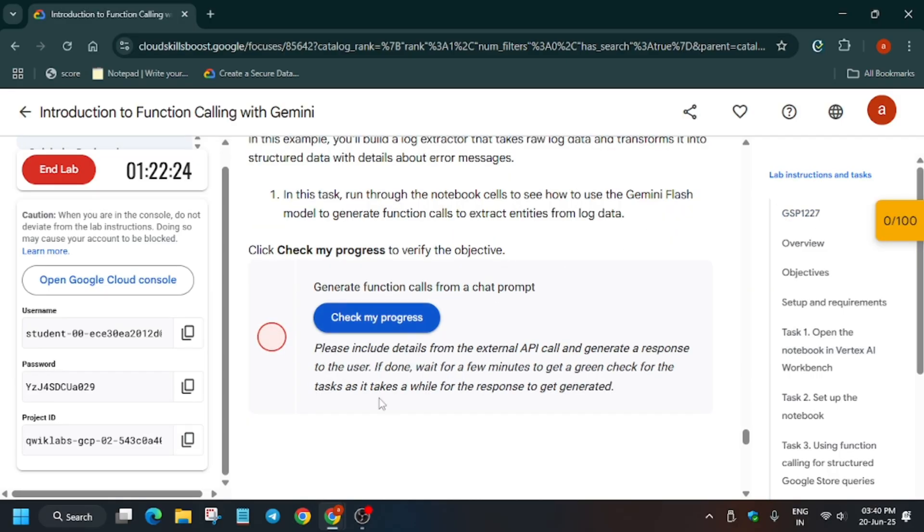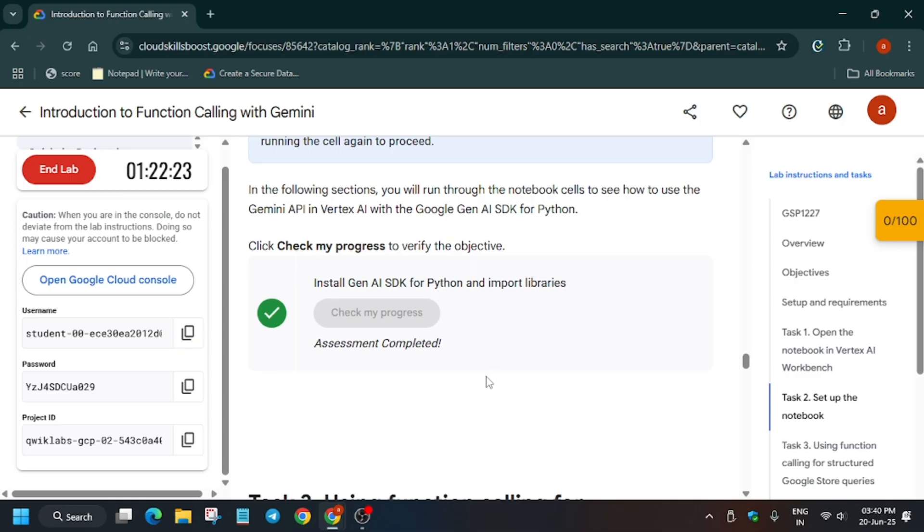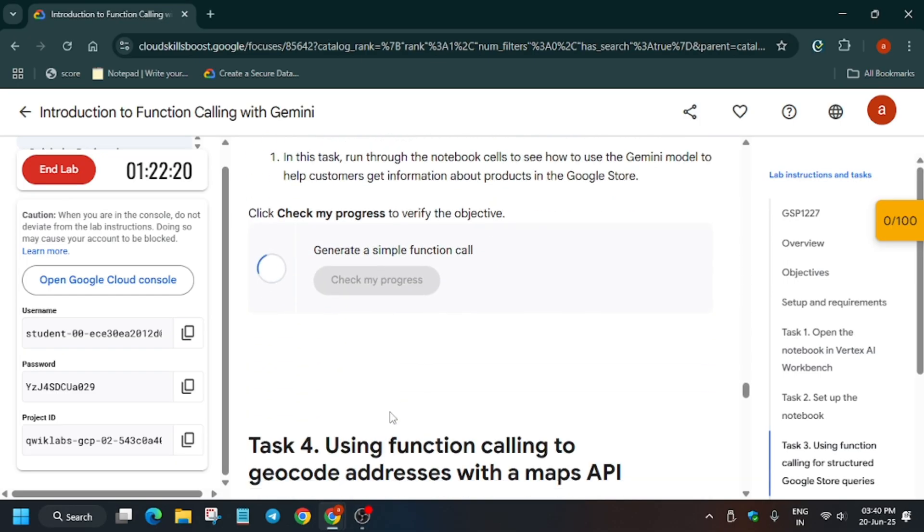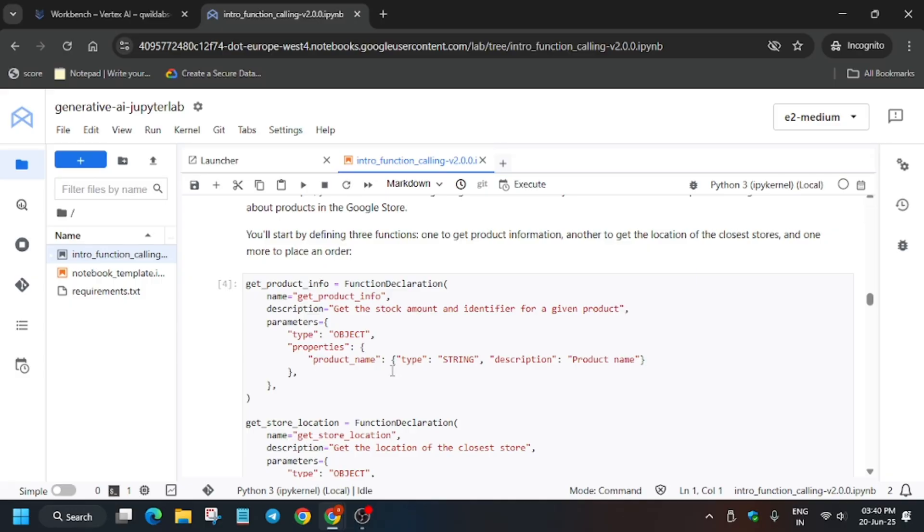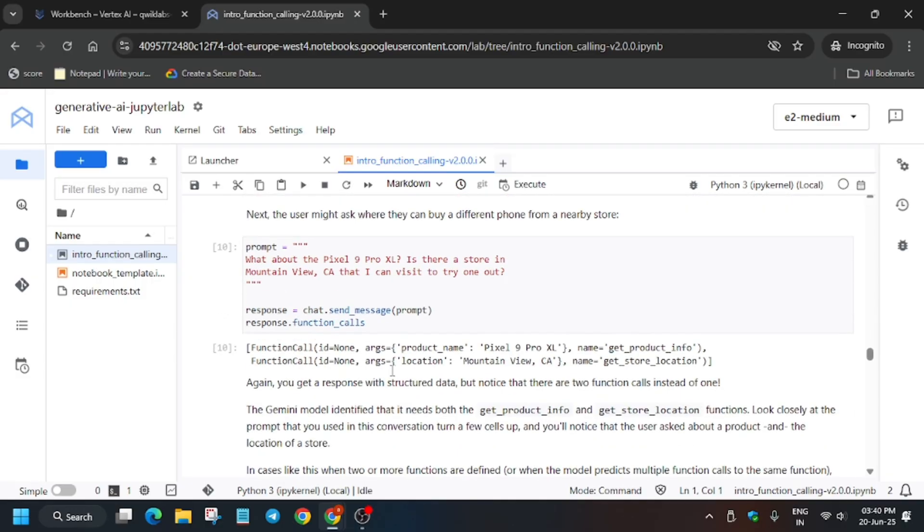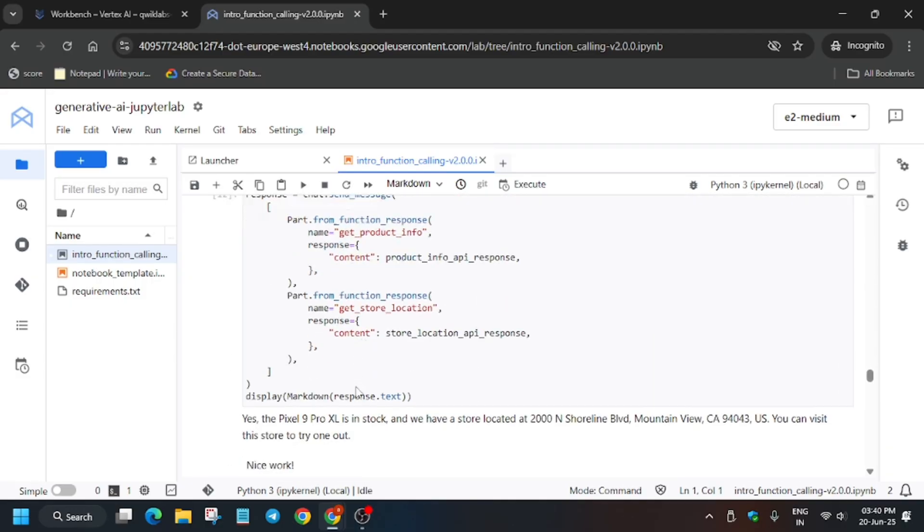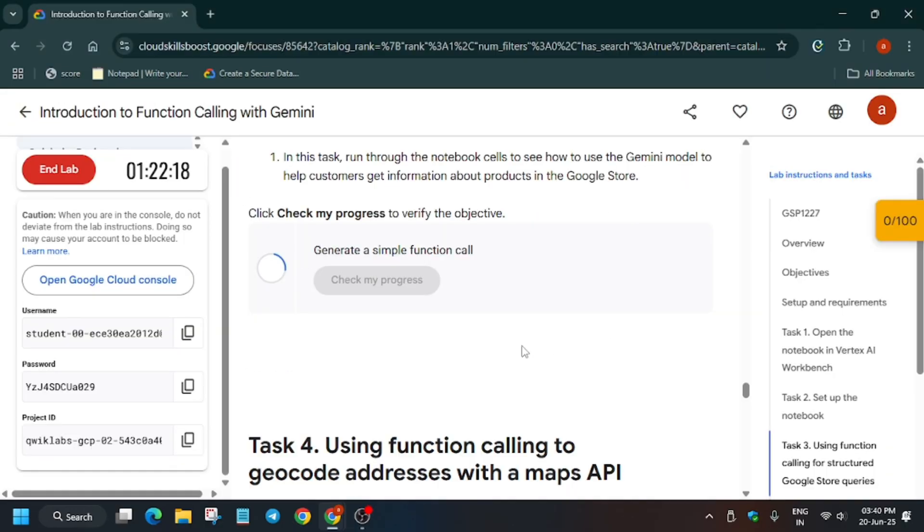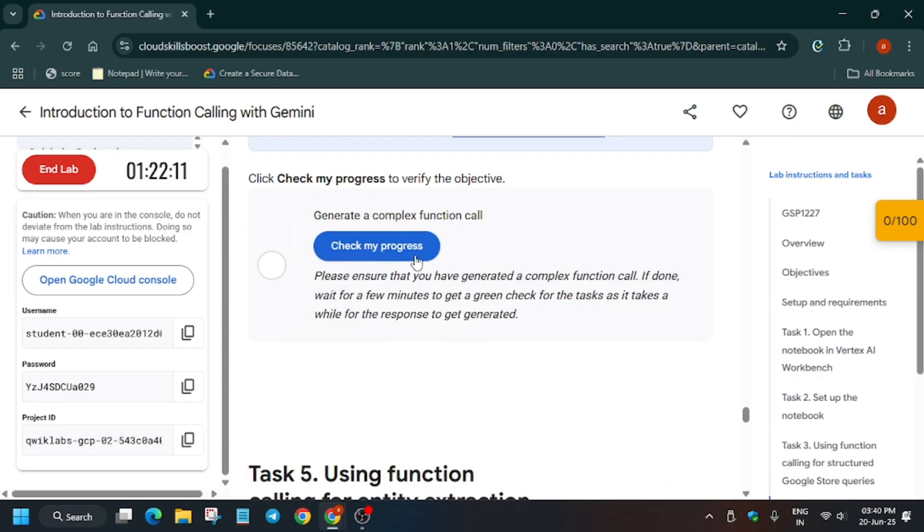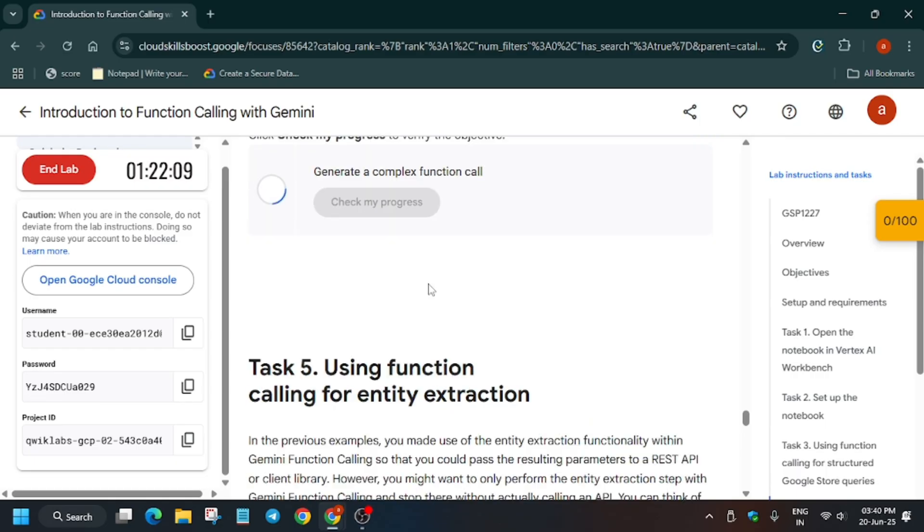It may take time to update the score, so wait a few more seconds. If you face an error, just rerun the cells again. Finally, you can see we got the score.